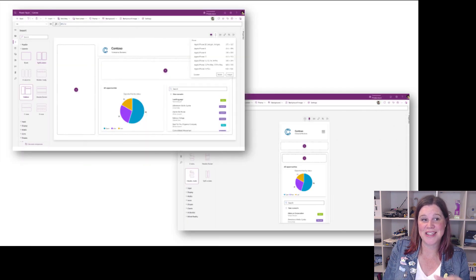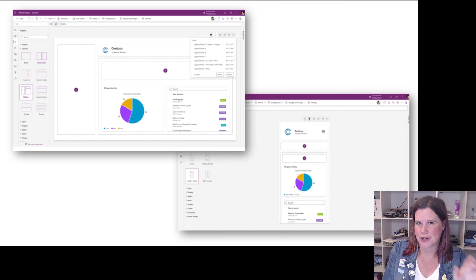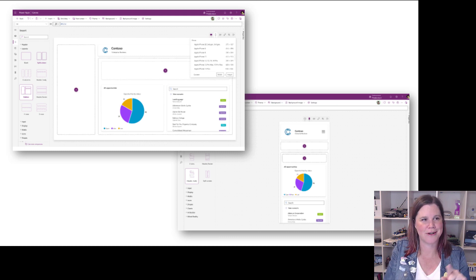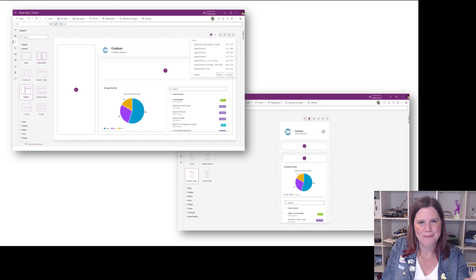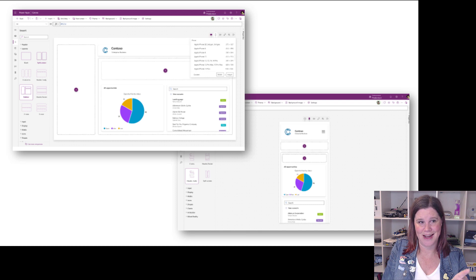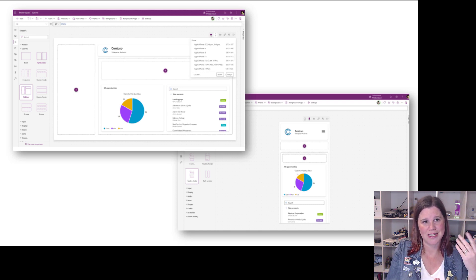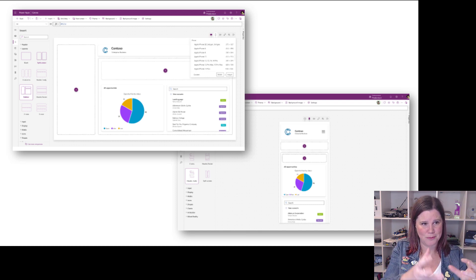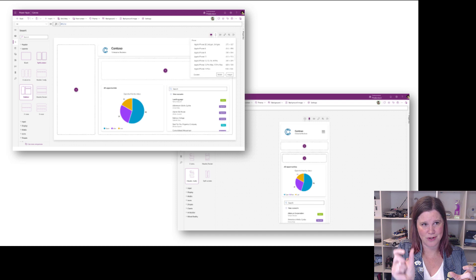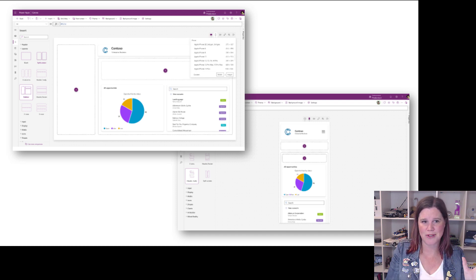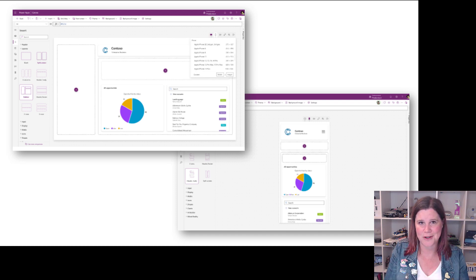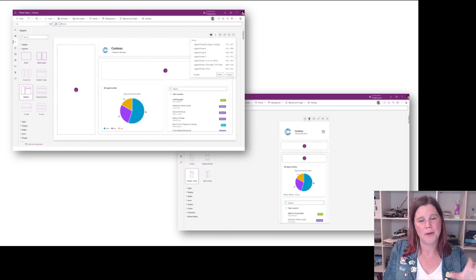This is what we've got at the moment - the ability to create that three screen app has been there pretty much since the start of canvas apps. It's functional but it's not winning any design awards, is it? When I looked at the release notes and saw what these new templates look like - wow.